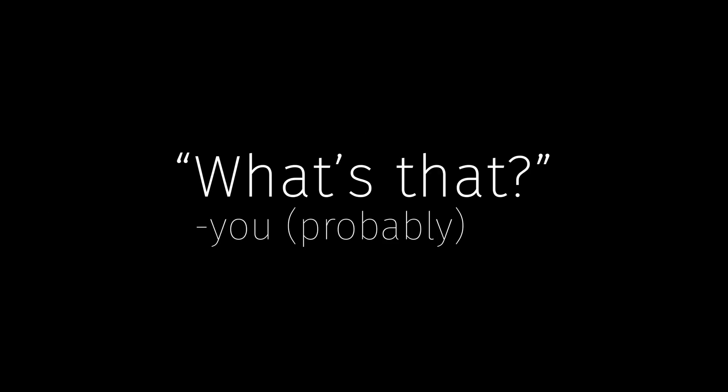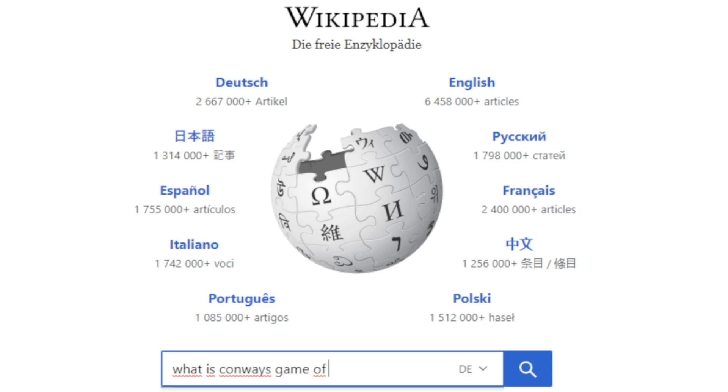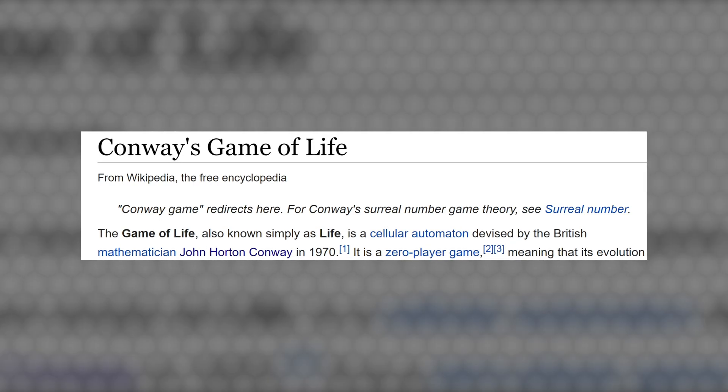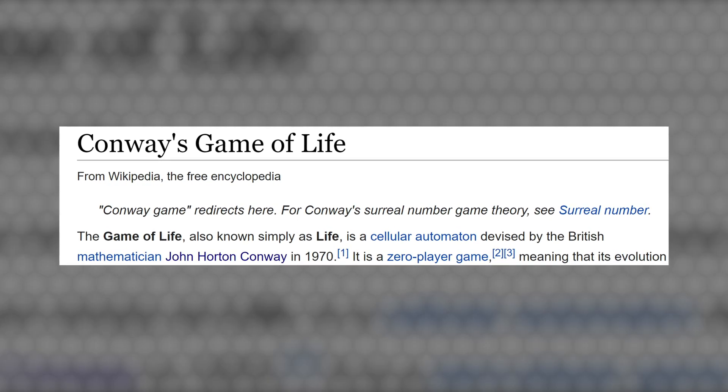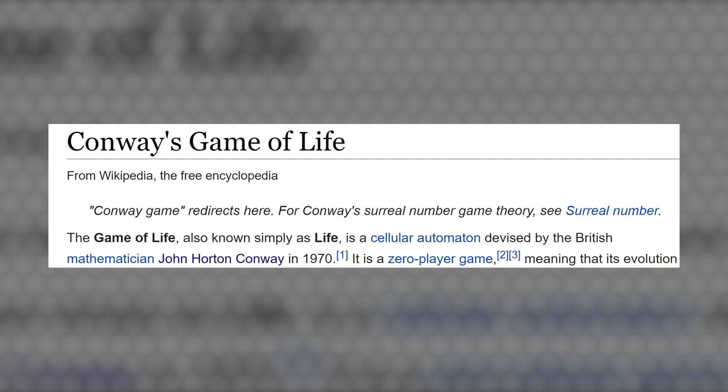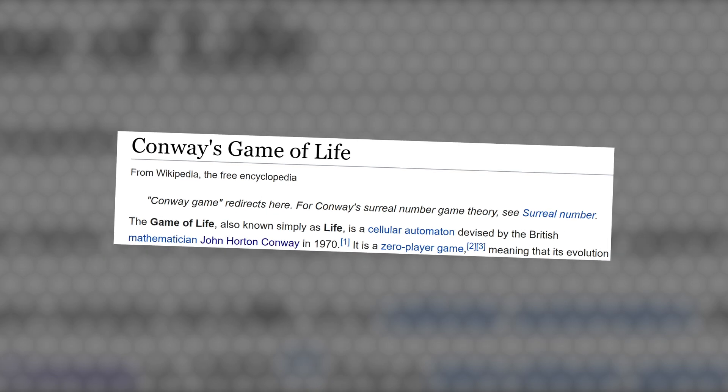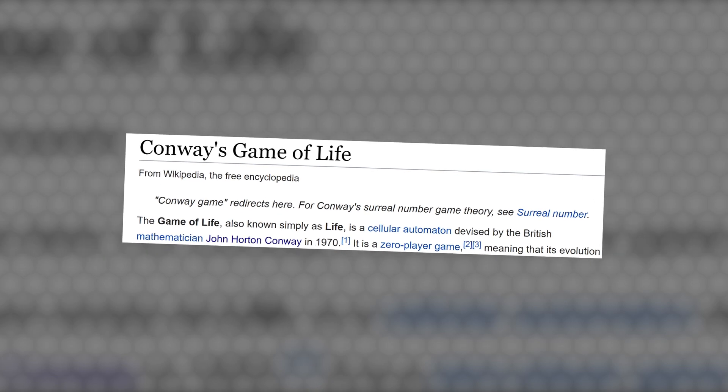I love Conway's Game of Life. What's that you might be asking? Well, according to Wikipedia, Conway's Game of Life, also known simply as Life, is a cellular automaton device. Actually, let me just show you the Game of Life.